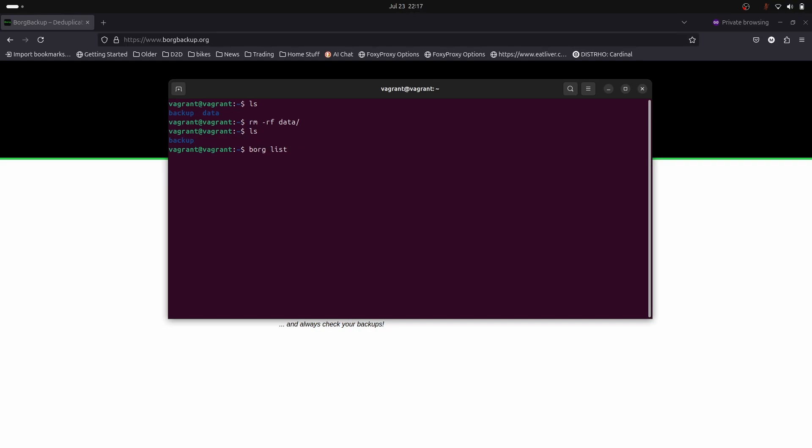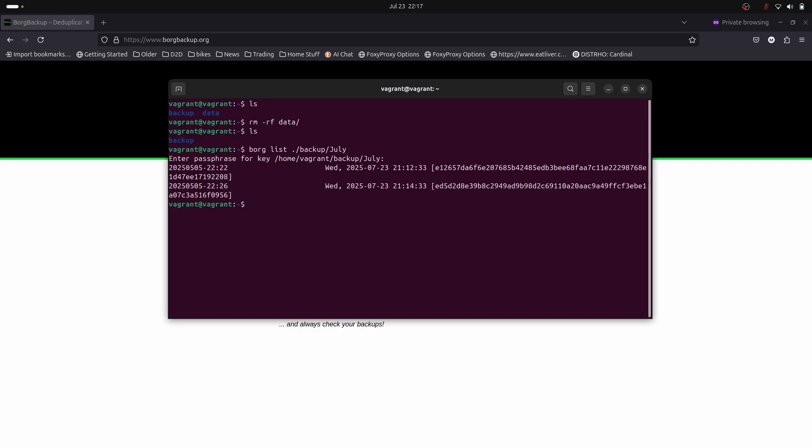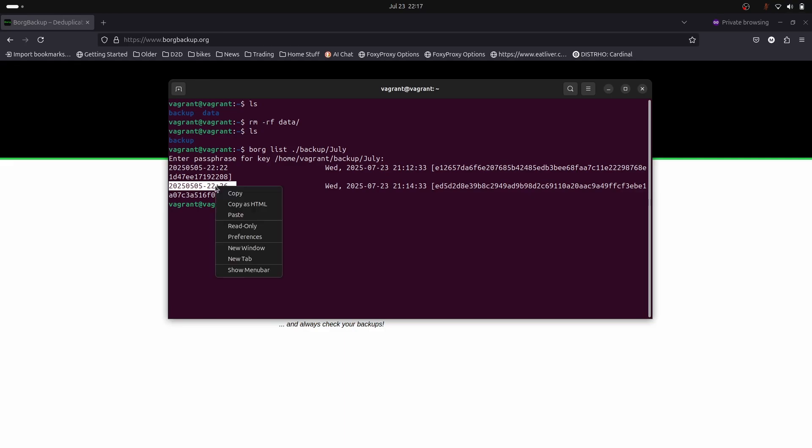We can do borg list and then the name of the archive: backups/july. It asks us for a password. If you lose your password, you've lost your backups. Now we see we've got two archives. Let's take a look at our latest archive and see what's inside.